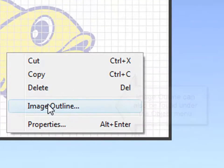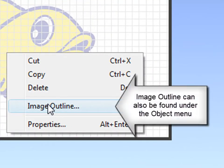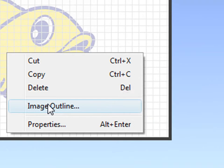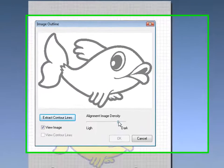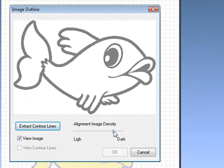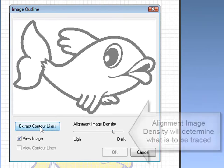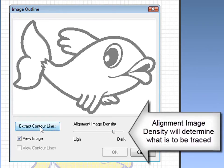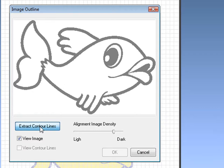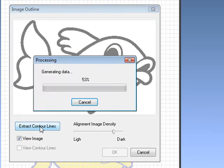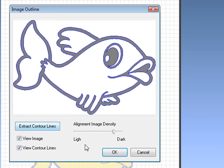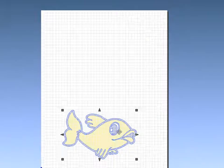To trace our raster image, right-click and go to Image Outline, which can also be found under the Object menu. This will open the Image Outline box. By sliding the tab back and forth, you can change what is to be traced. When ready, click Extract Contour Lines. This will run the algorithm to trace your graphic.